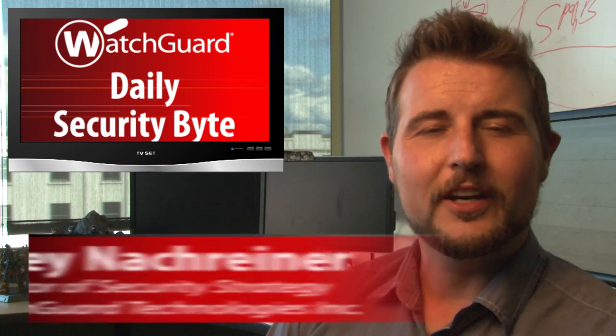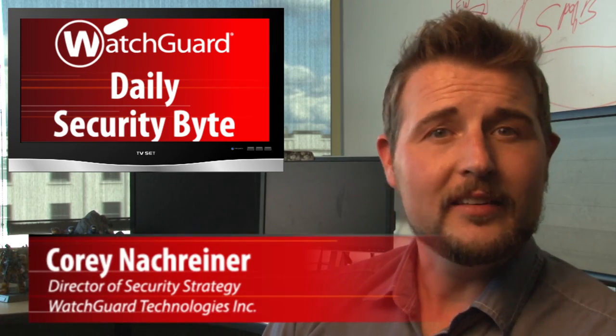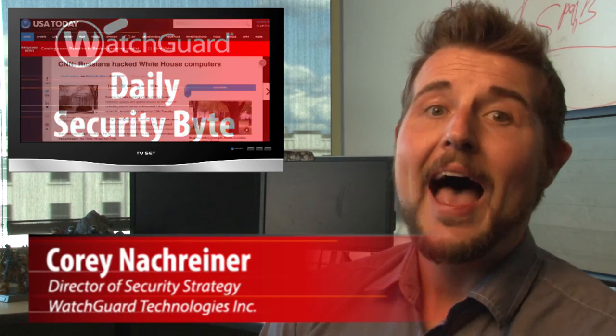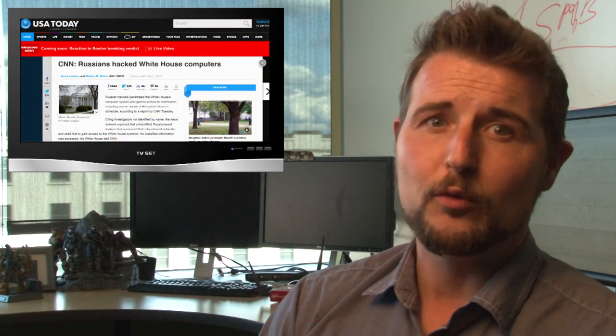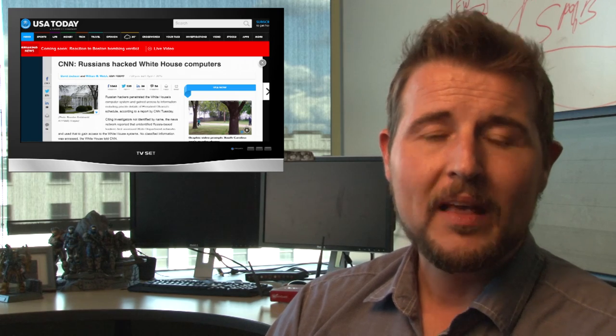Welcome to WatchGuard's Daily Security Byte, I'm Cory Nockreiner. In today's news, allegations of Russians breaching the White House.